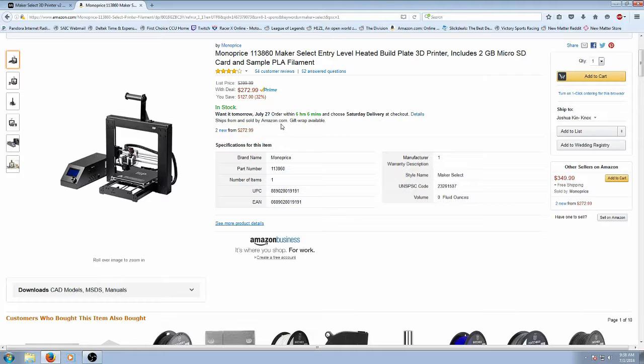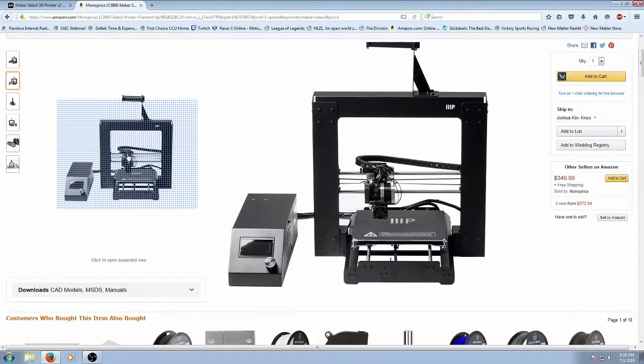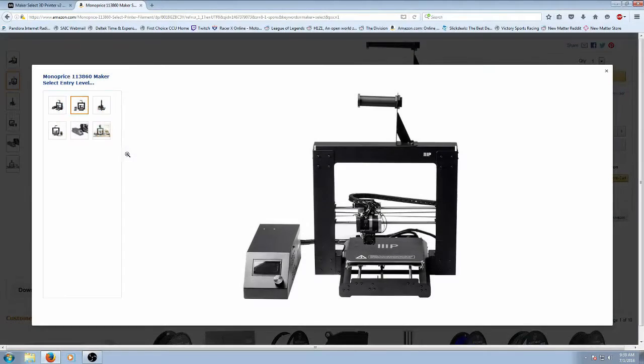But mainly this is a WANHAO duplicator i3 version 2 clone. So there's a ton of support out there, there's a ton of mods available for this printer and this is a really solid printer for the price.